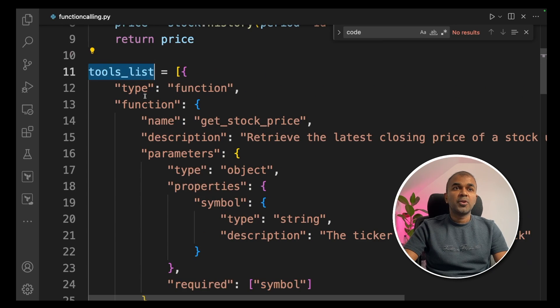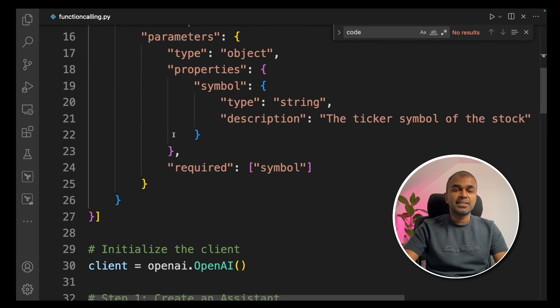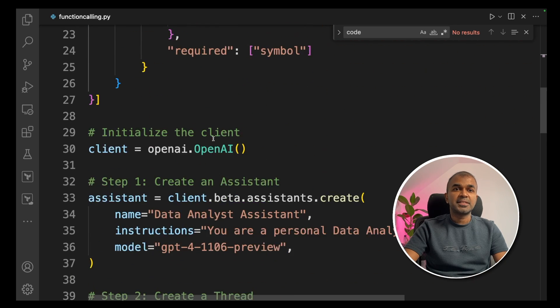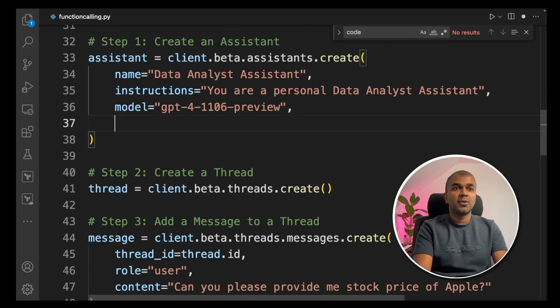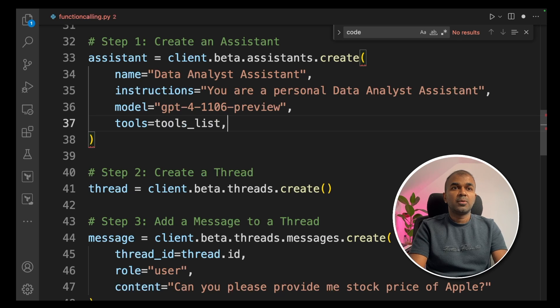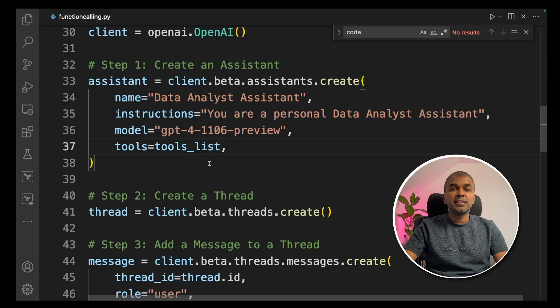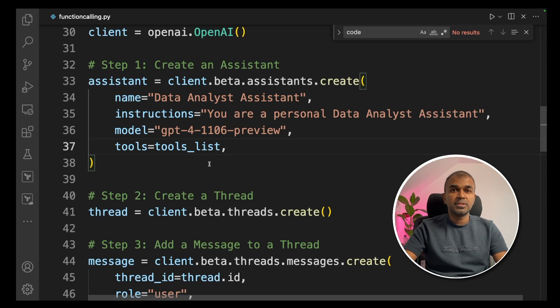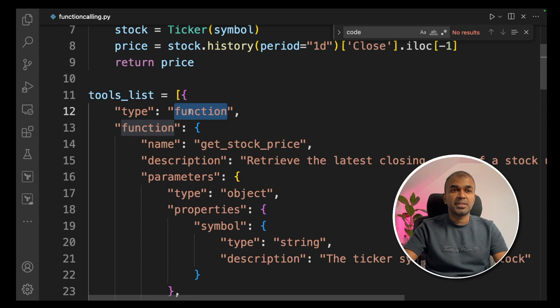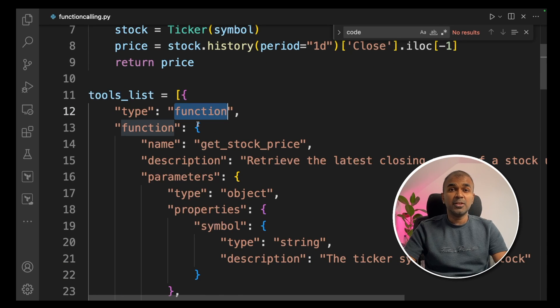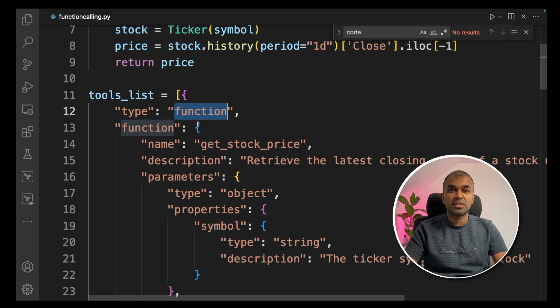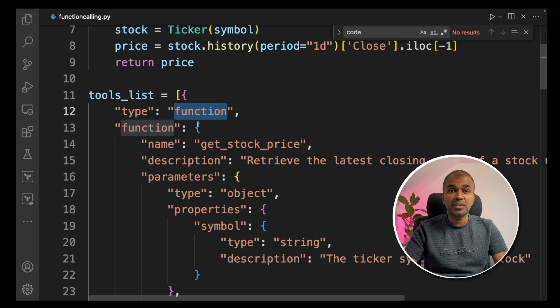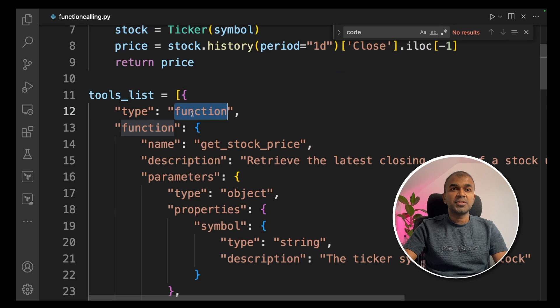For example, AAPL is a symbol for Apple stock price. Now we're going to include this tools list inside the assistant create. So here you go. Tools equals tools list. If we're adding code interpreter in our tools, then we need to modify this with type equals code interpreter. Similarly, you can add as many tools as you want and as many functions as you want. In this case, function is the tool.